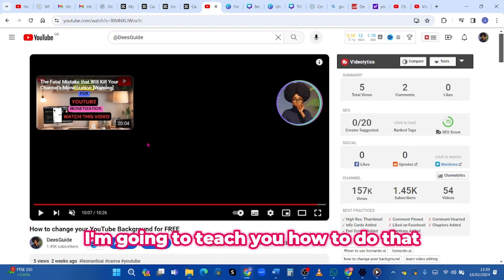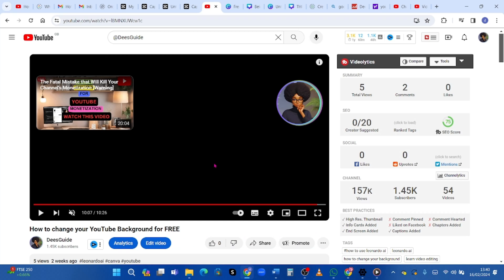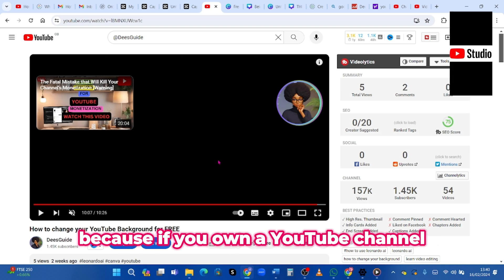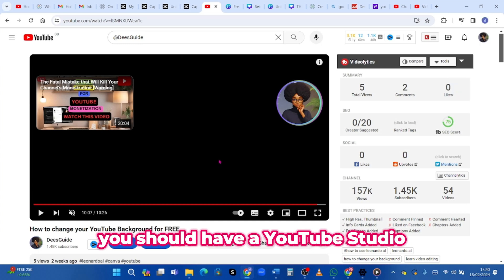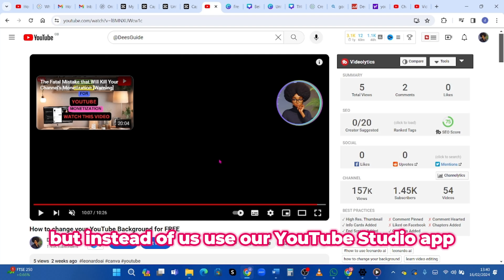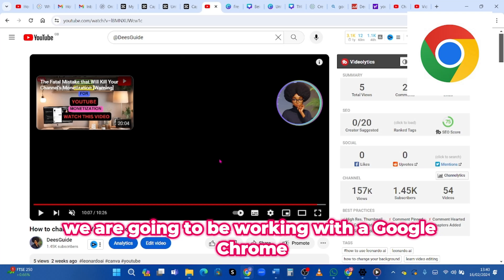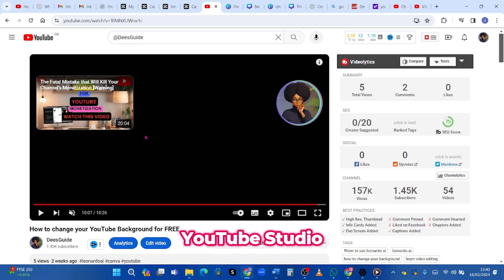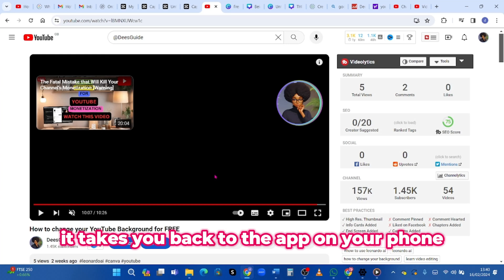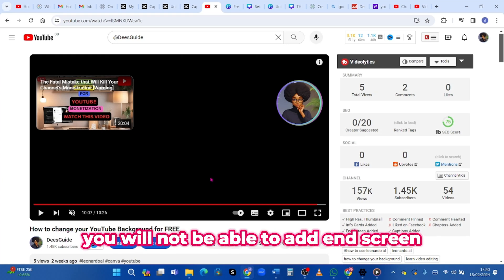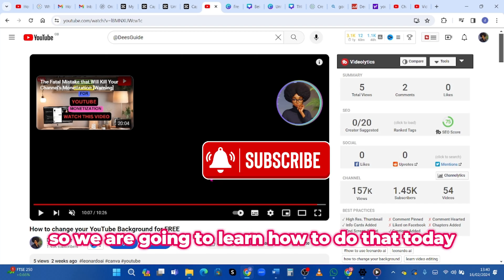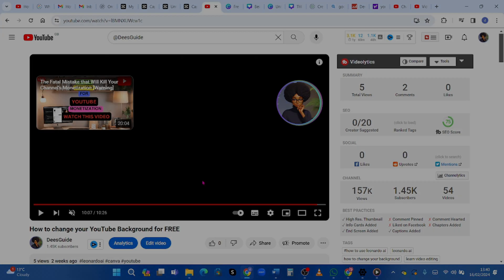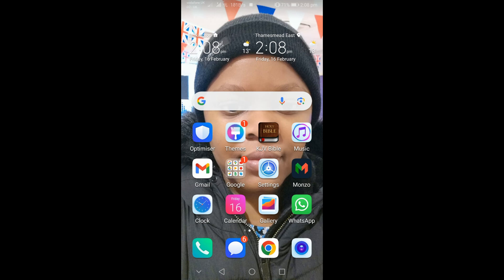In this video I'm going to teach you how to do that with your mobile phone. As a YouTuber, I'm sure you know what YouTube Studio is. Instead of using the YouTube Studio app, we are going to be working with Google Chrome, because if you type YouTube Studio in Chrome it takes you back to the app on your phone, and from the app you will not be able to add end screens.